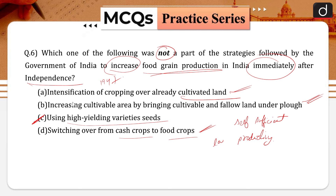The one which was not part of it is option C: using high-yielding variety seeds were not immediately introduced in Indian agriculture after independence — it was introduced after a certain period of time. It was introduced during the 1960s during the Green Revolution. Since the advent of the Green Revolution, the country has avoided famines.